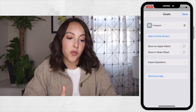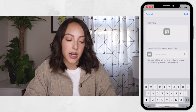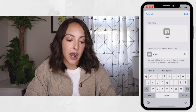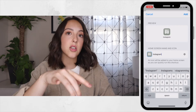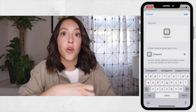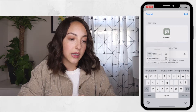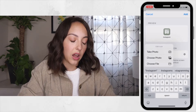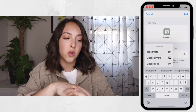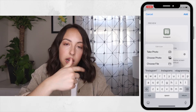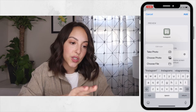Before you click Done, you want to click Add to Home Screen. It's going to ask you for a home screen name and icon. You want to rename it — we're going to rename it Instagram. This is also where, if you want to upload your own photo or your own design, you do that. To the left of the Instagram name you'll see a little icon — if you click on that, you can take a photo, choose a photo, or choose a file. So if you want to design all of your own widgets, that's how you upload your own personal design or photo.